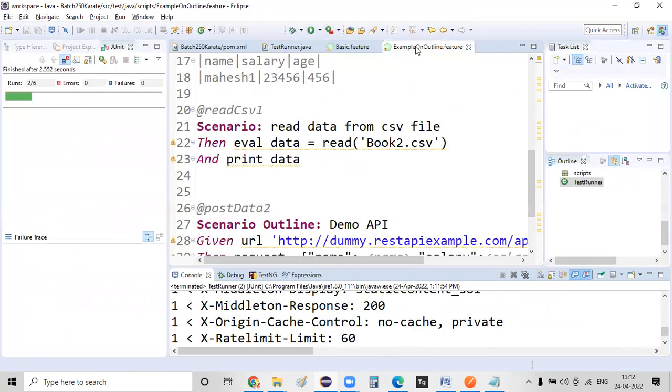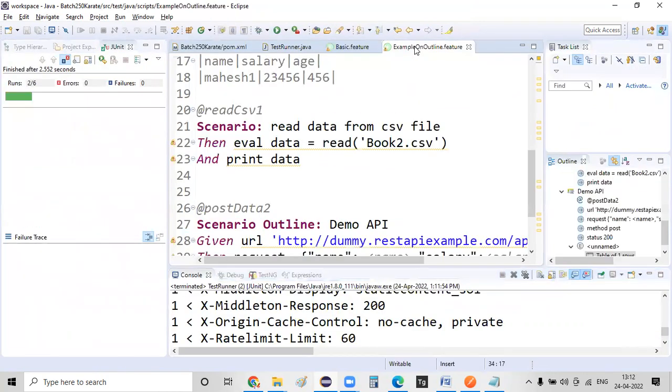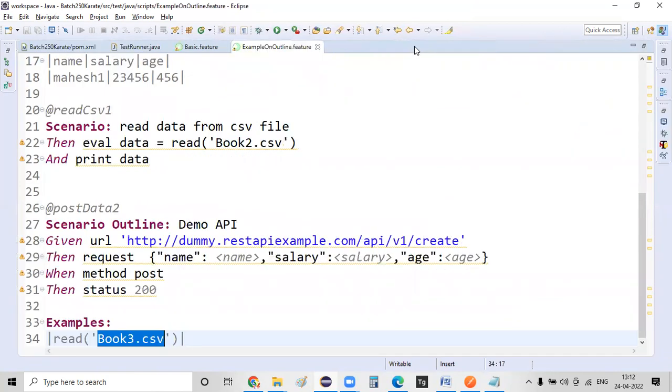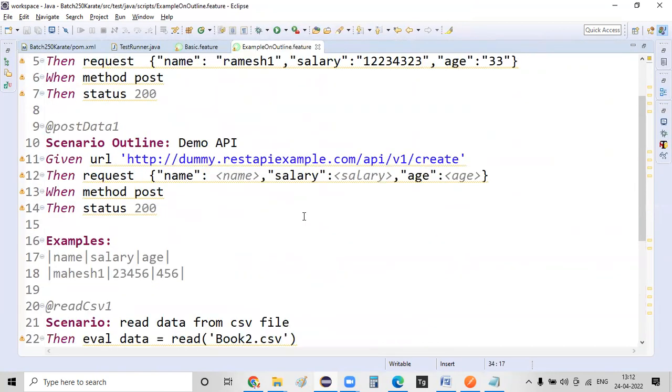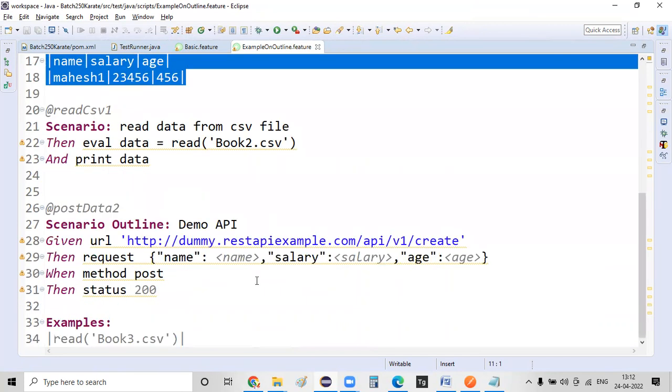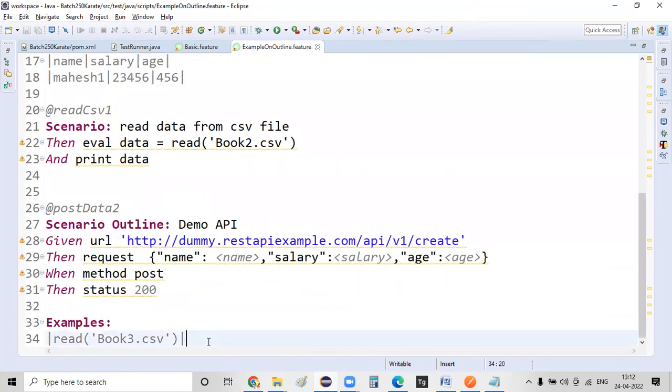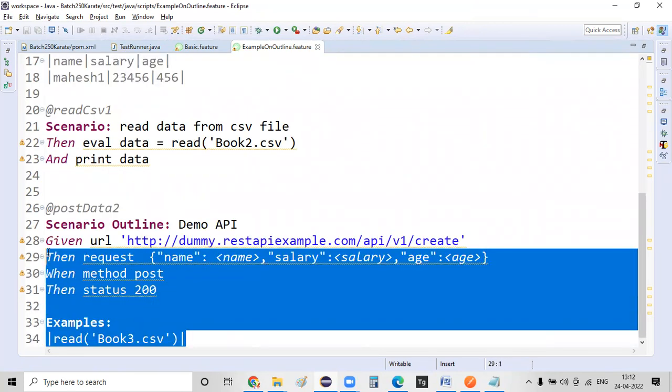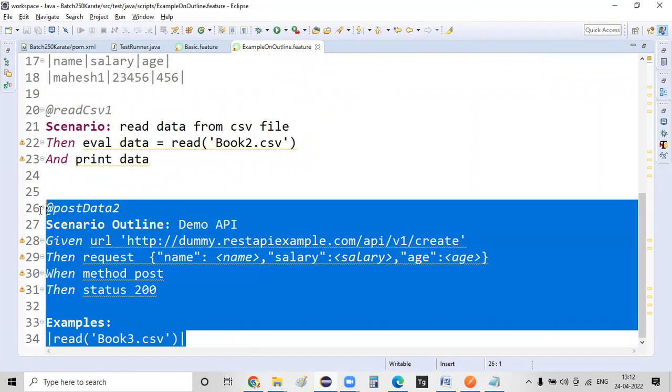Okay. So whenever you want to deal with multiple sets of data in a real world, either you can pass on the data as part of a scenario outline, or if you want to read that information explicitly from a CSV file, this is the methodology how exactly you can read the information from a CSV file, guys. Good. Thank you. See you in the next session. Bye-bye.